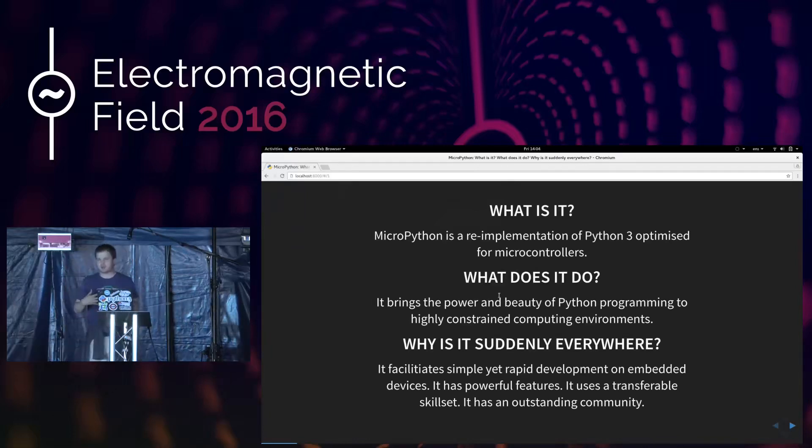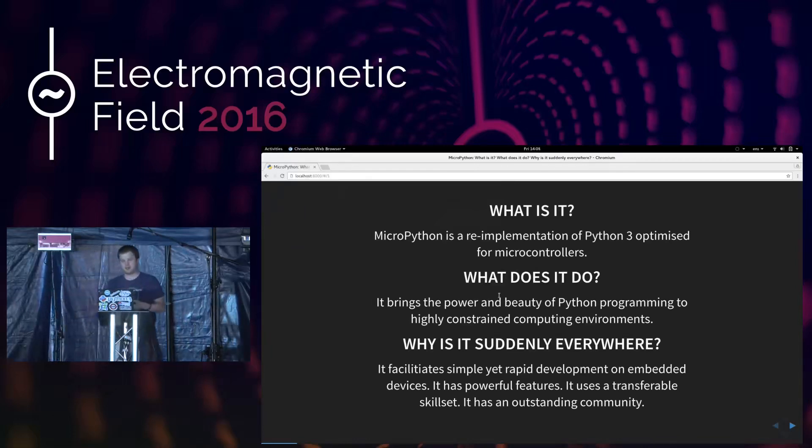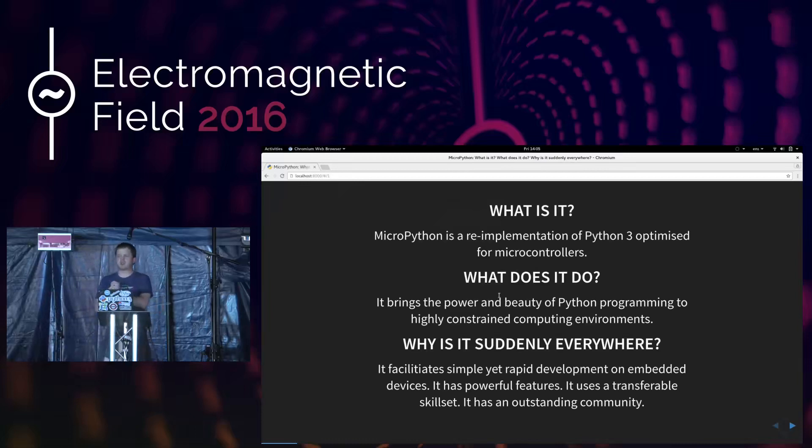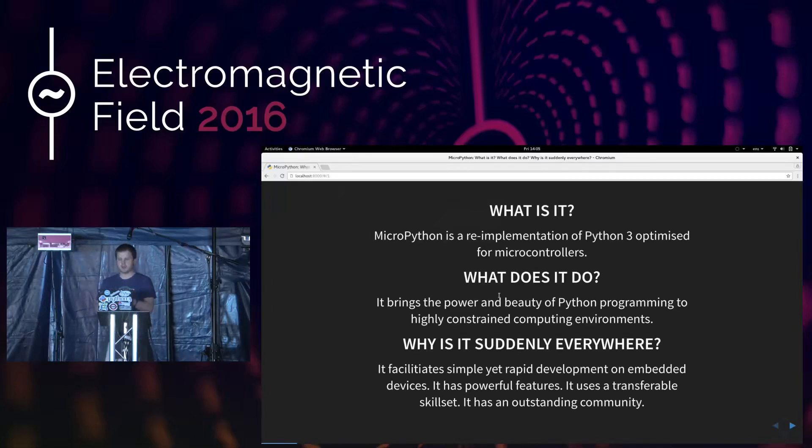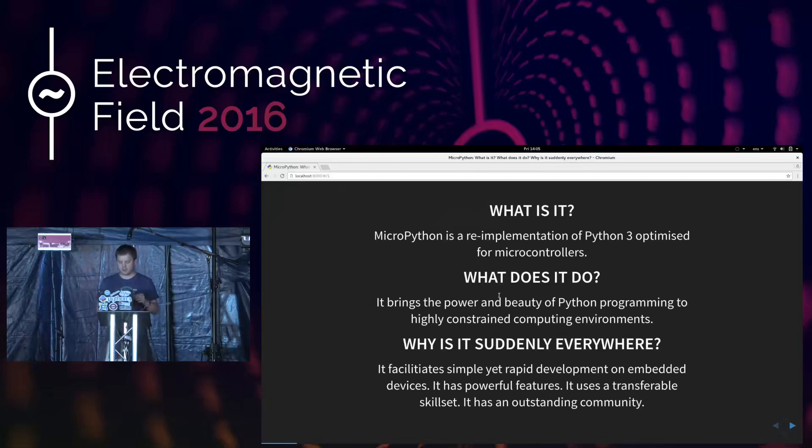So things like the BBC MicroBit, Arduino-shaped devices, and the EMF badge this year. And talking of that, why is it suddenly everywhere? Well, it's become popular in the last year or so, because it facilitates simple yet rapid development on embedded devices. It has all the powerful features of Python that you would expect. Importantly, it has a transferable skill set.